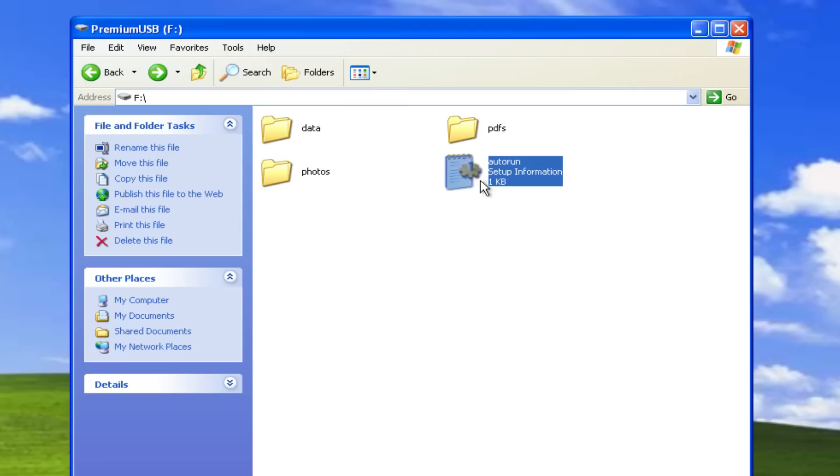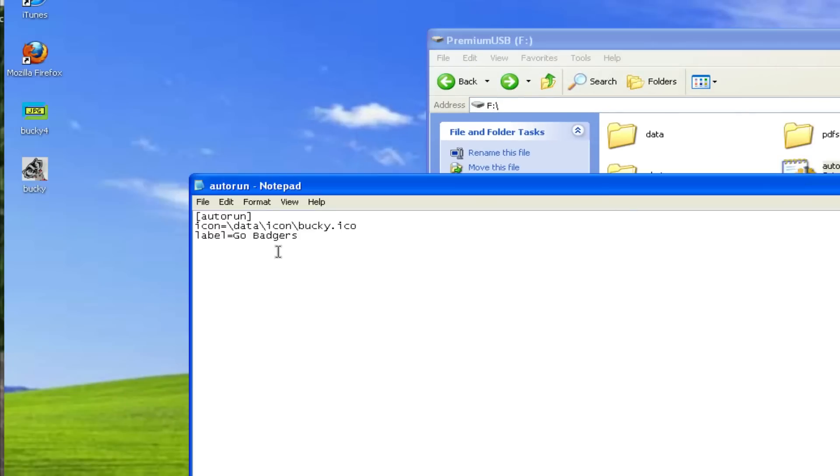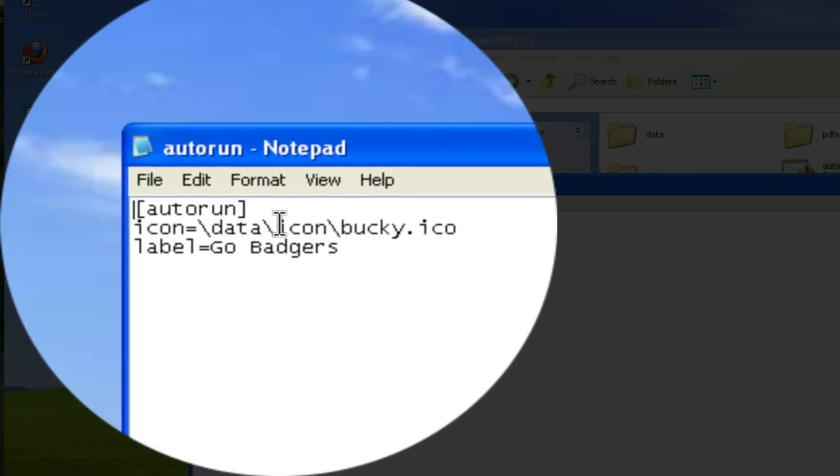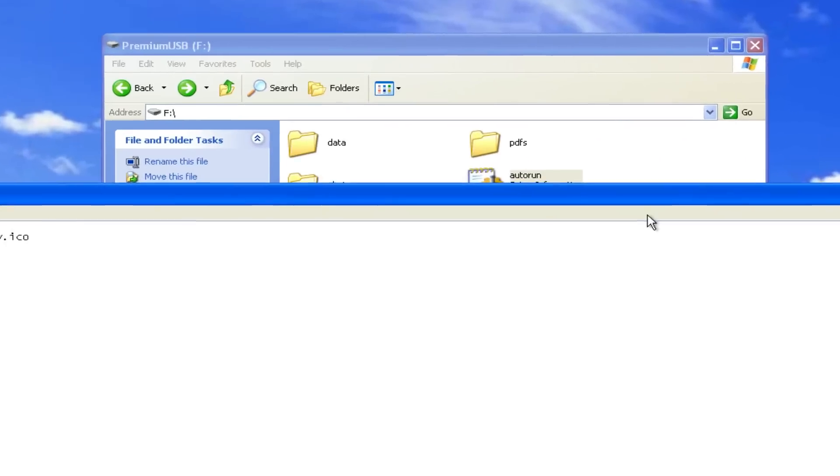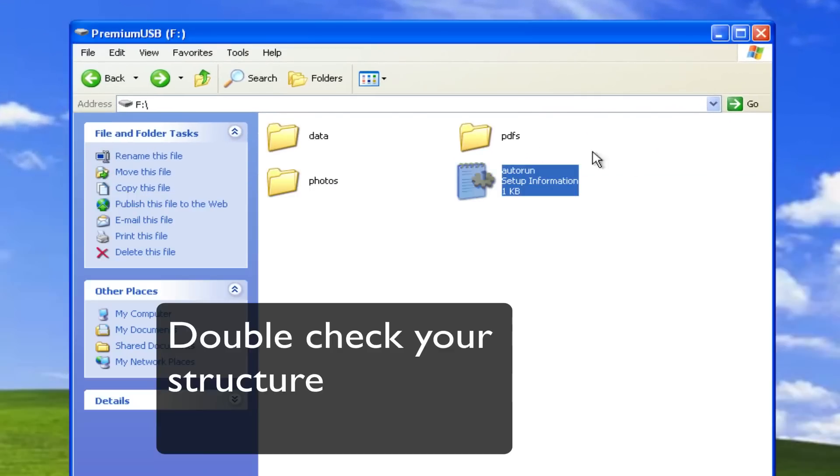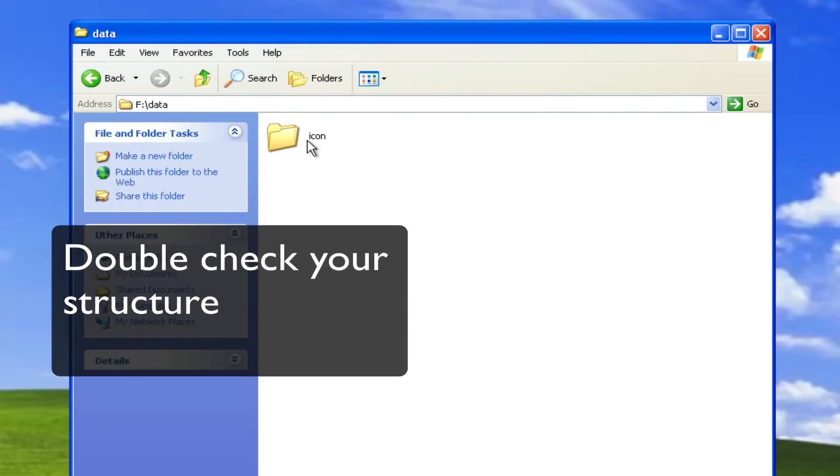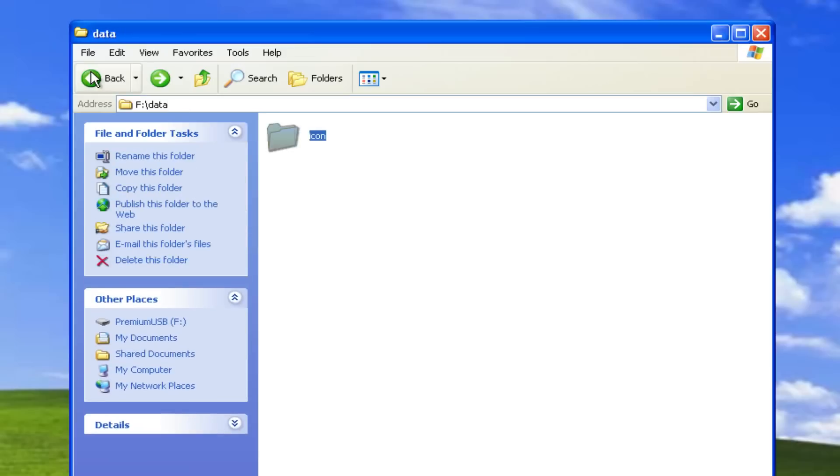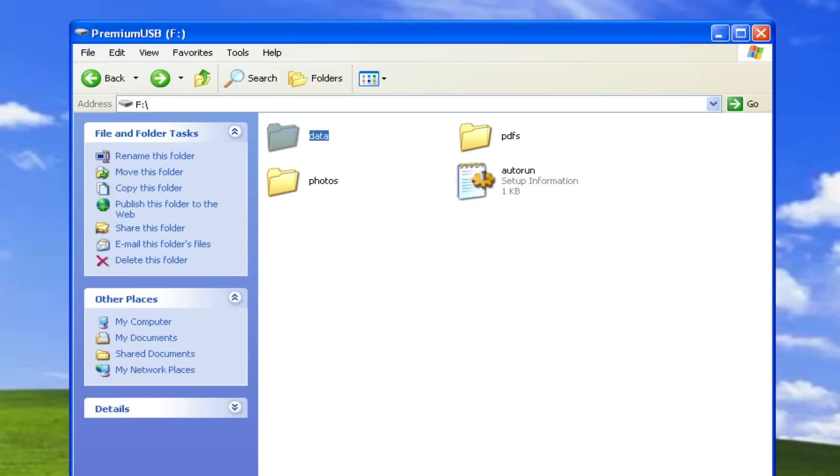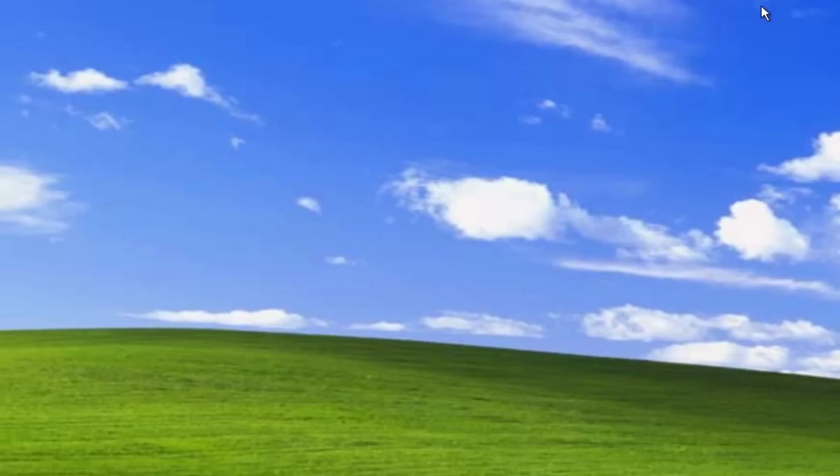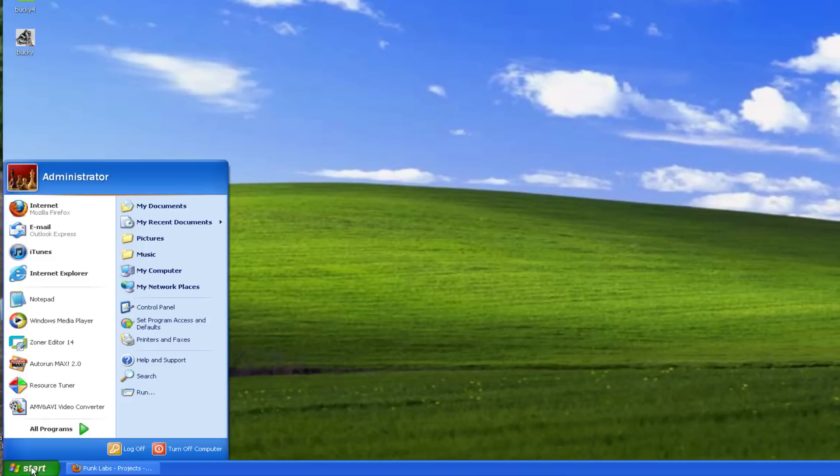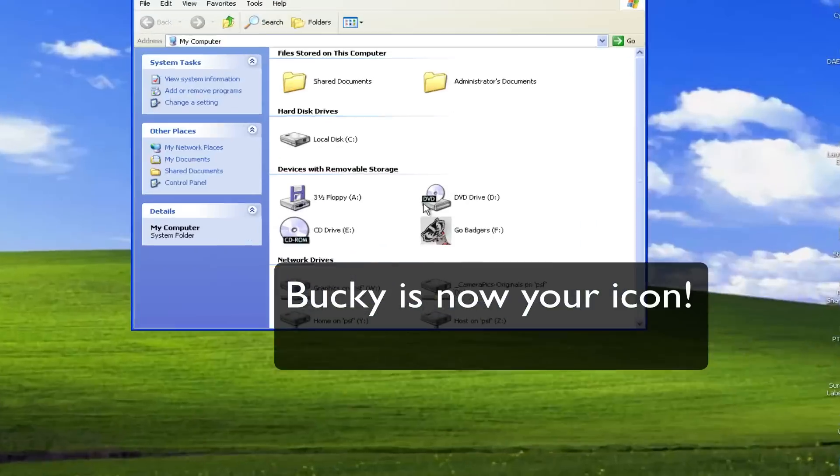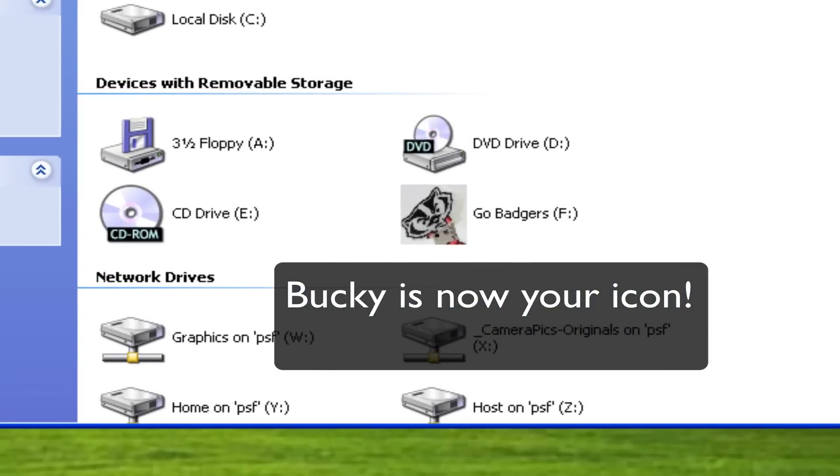Now let's double check our structure. Okay, we're doing data icon, Bucky dot ICO. Is that where it's at? Data icon, there he is, Bucky. So we're ready to go. Let's test it out. Does it work? And there he is, Bucky's on the drive.